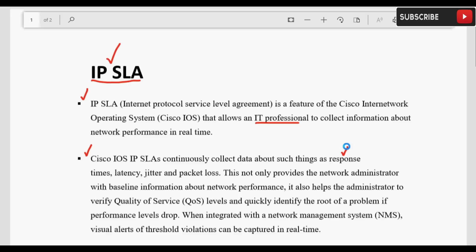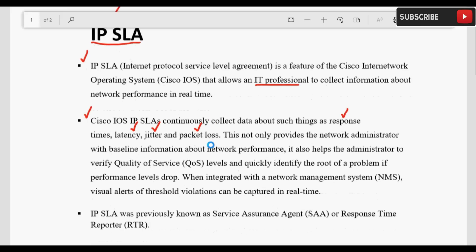यह information continuous basis पे collect होती है। इसमें response time का data, latency यानी delays जो हमारे network में आ रहे हैं उससे related data, jitters यानी variations जो network में आ रहे हैं उससे related data, और packet loss जो हमारे network में हो रहे हैं उससे related data — यह सारा data continuous basis पे gather किया जाता है। इसके अलावा Quality of Service के levels की verification भी IP SLA की मदद से कर सकते हैं।